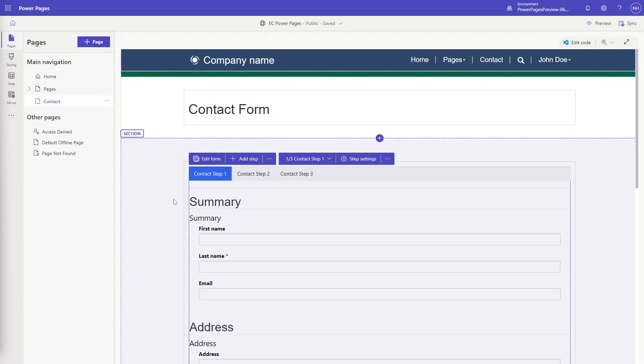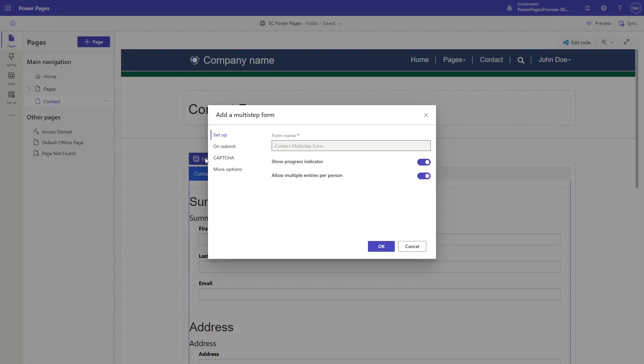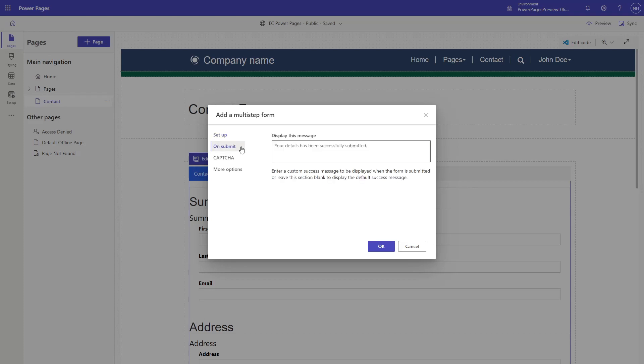When creating a multi-step form, or editing an existing one, users are able to control features like whether or not to show the progress indicator, allowing multiple entries per person, what to do on submit, and captcha.